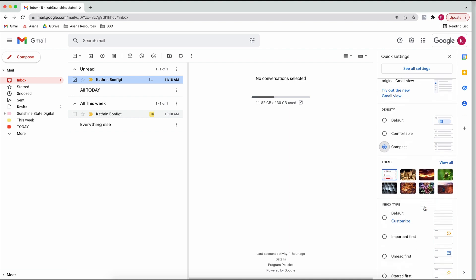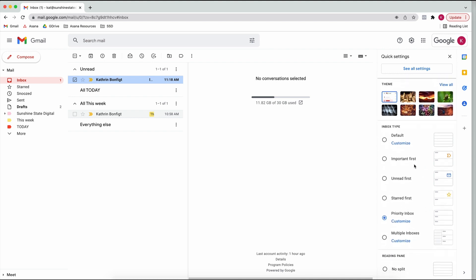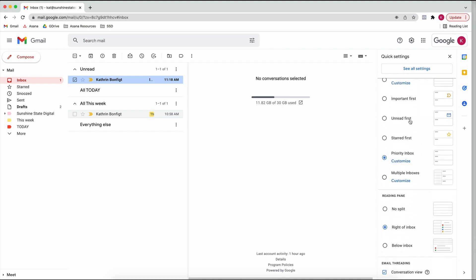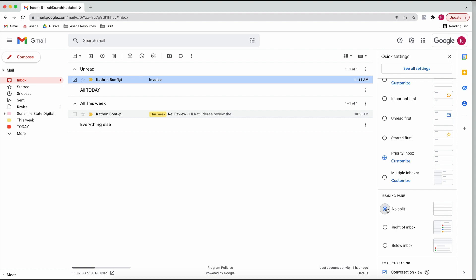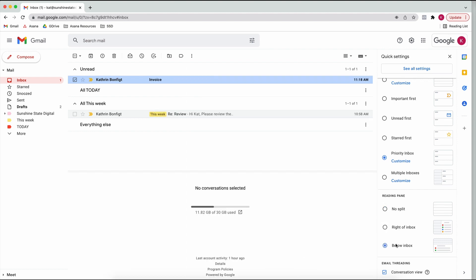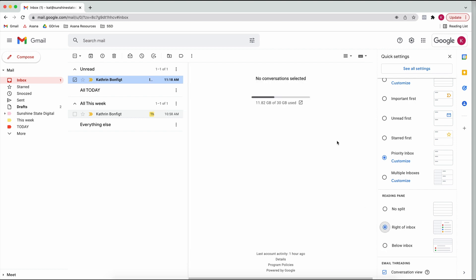You can change your background if you like. And then here's your reading pane - you can do no split so you just see your emails, or you can have it on the right or on the bottom, however your preference is. I like to have it on the right, that's just what I'm used to.